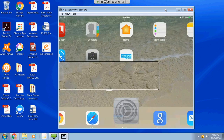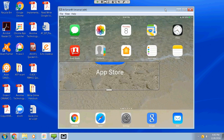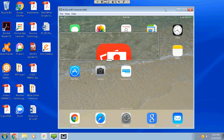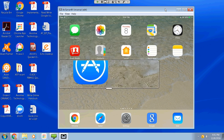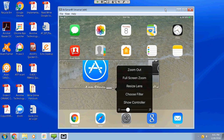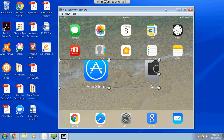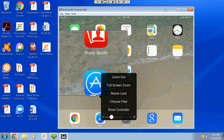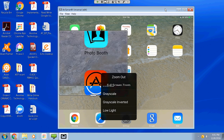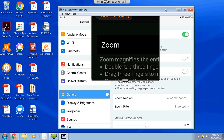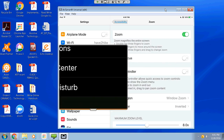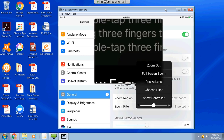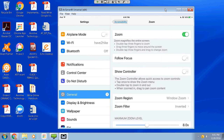In Zoom settings, changing the Zoom Region to Window Zoom gives you a nice little magnifying glass that you can move by putting your finger on the tab at the bottom — it will magnify what's in that particular window, working on the home screen or any app. Tapping the tab at the bottom lets you increase or decrease the size of magnification, resize the lens to a square shape, and add a filter like high contrast or inverted colors. Three-finger double-tap makes it disappear or reappear as you read.